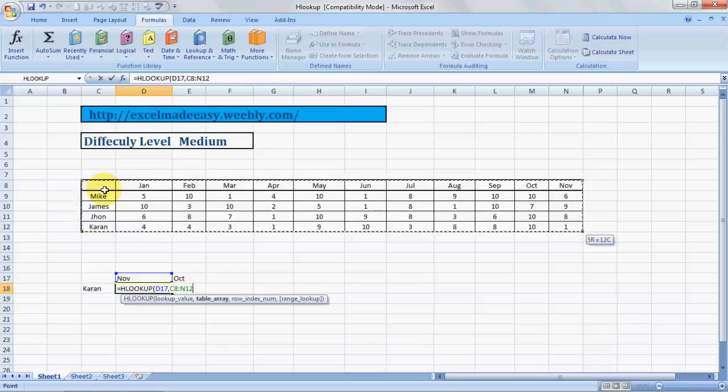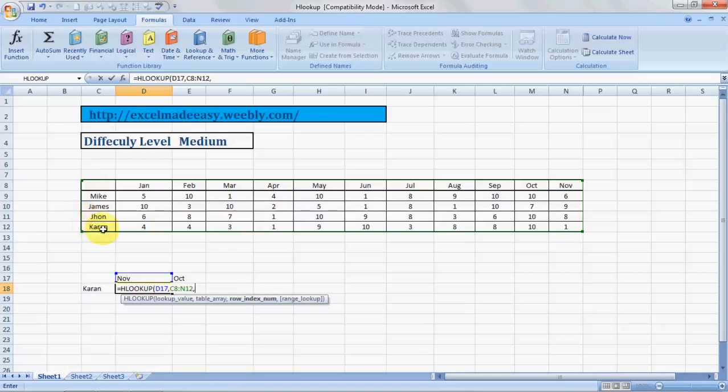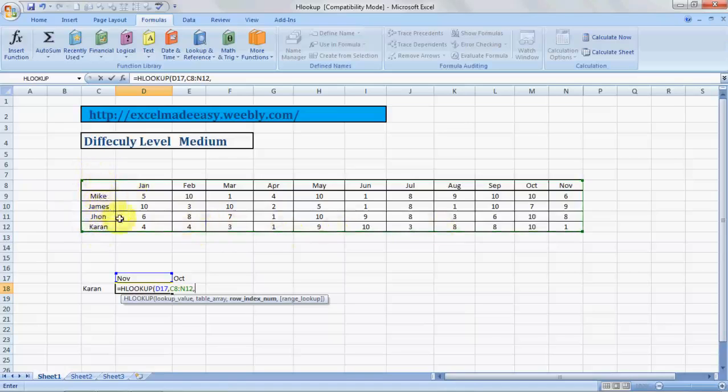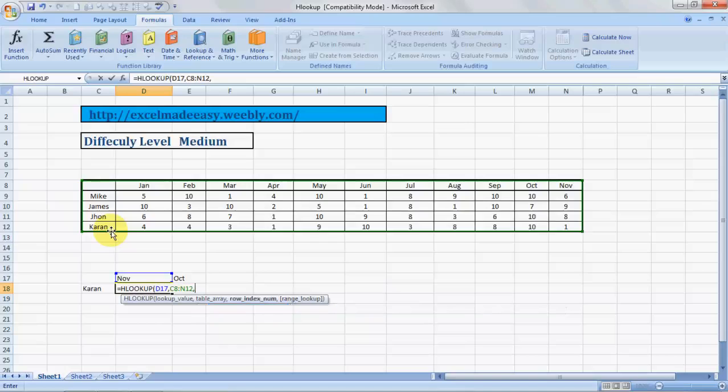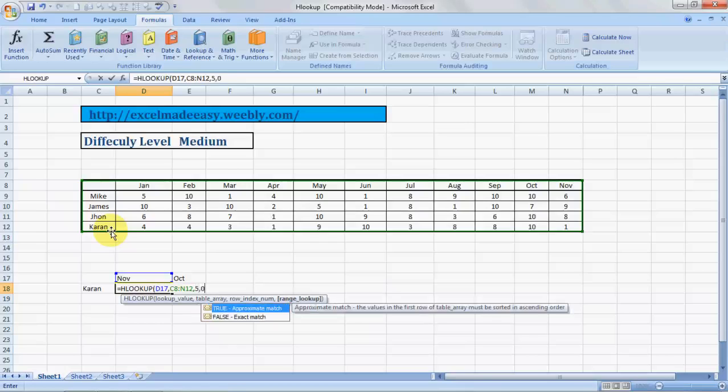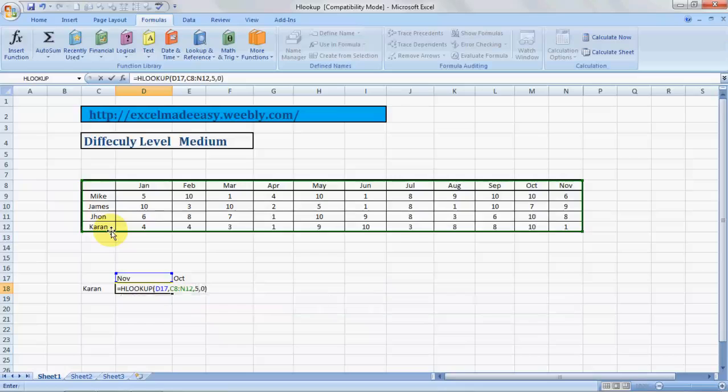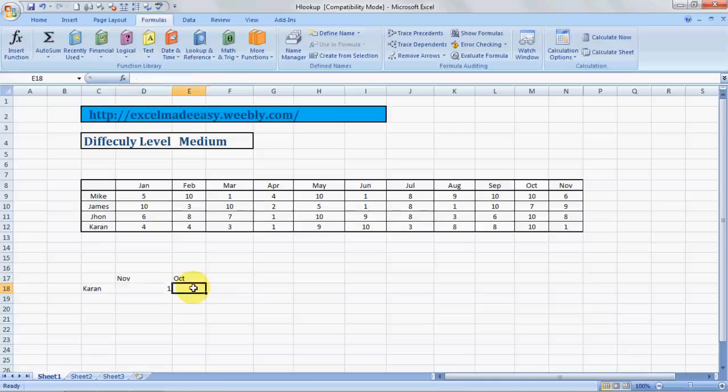Then another comma, row index. Row index - now in the month of November, in which row is the name of Karen reflecting? It is row number five: one, two, three, four, five. Comma five, comma zero, and voila you have your answer.